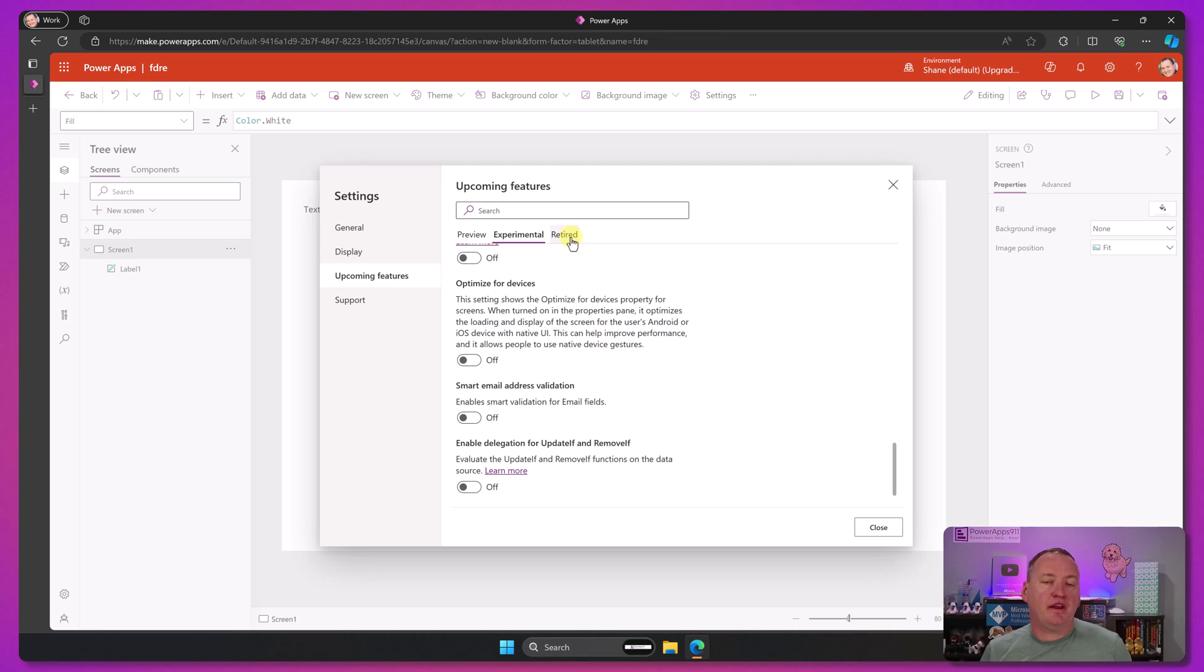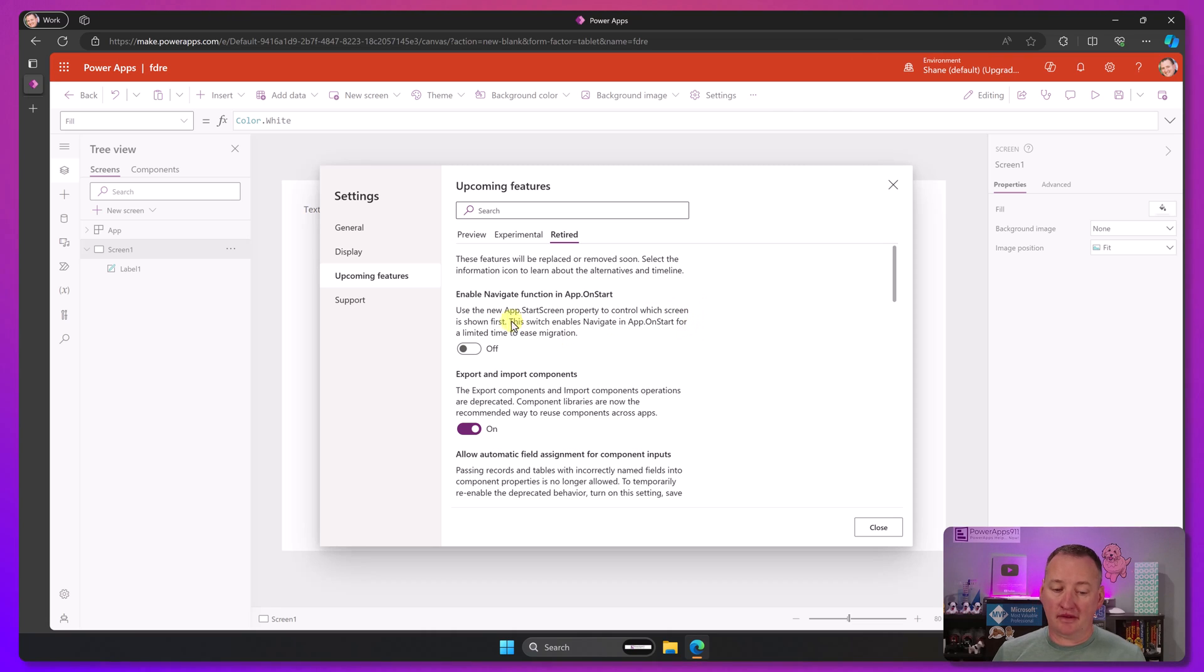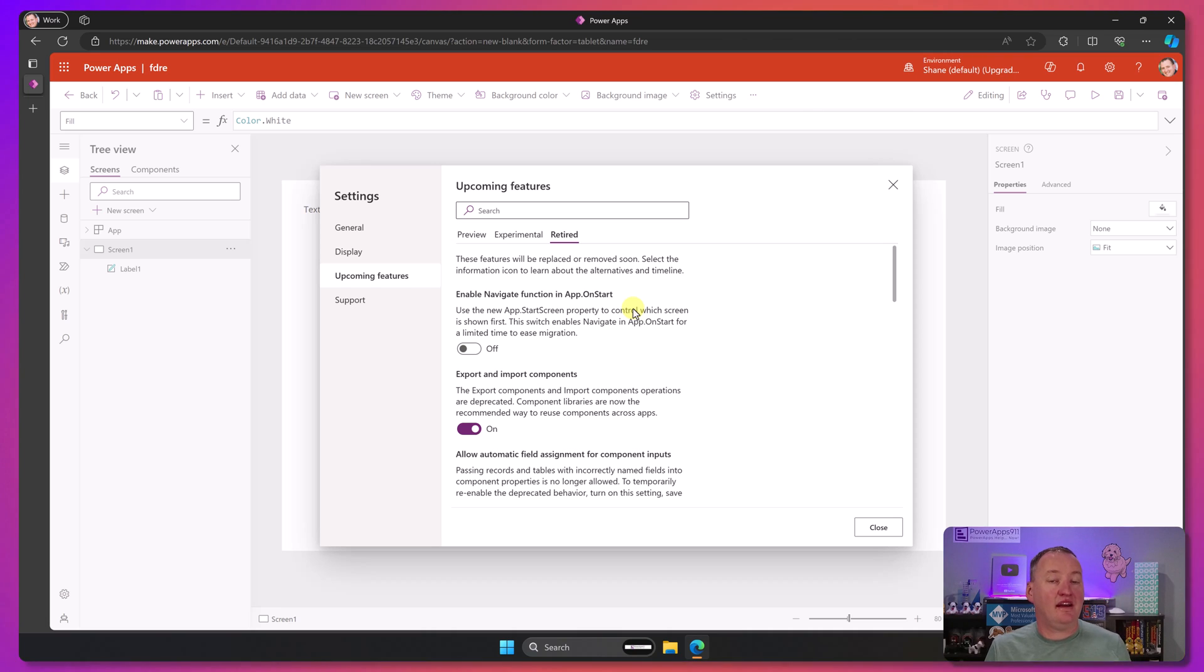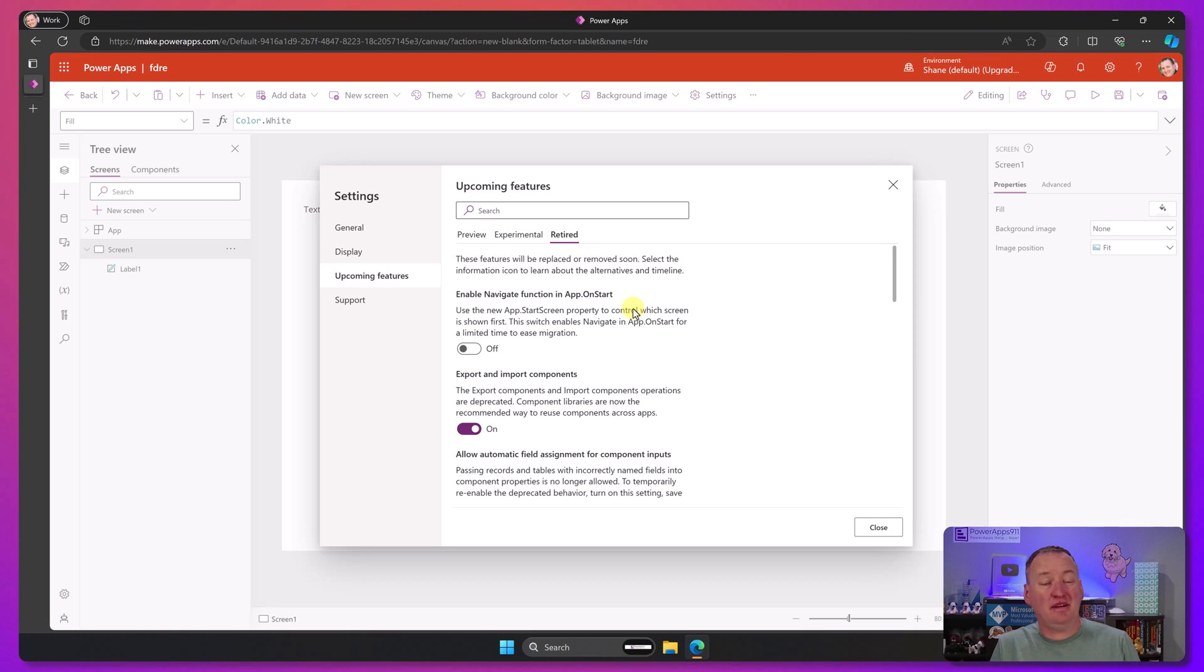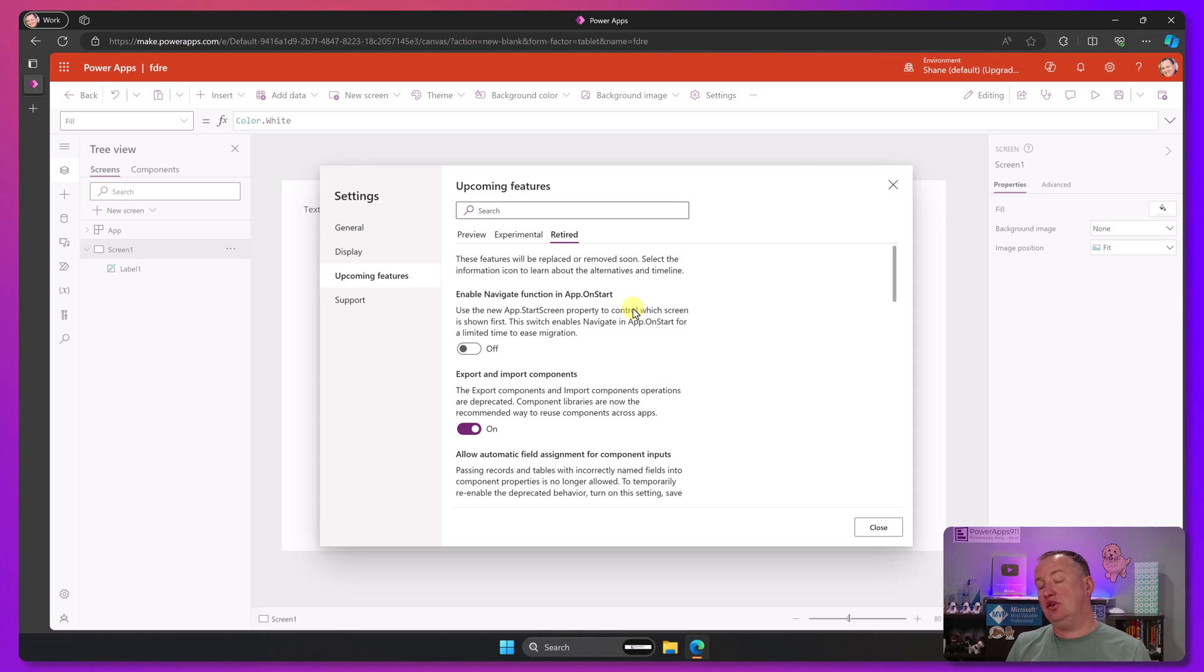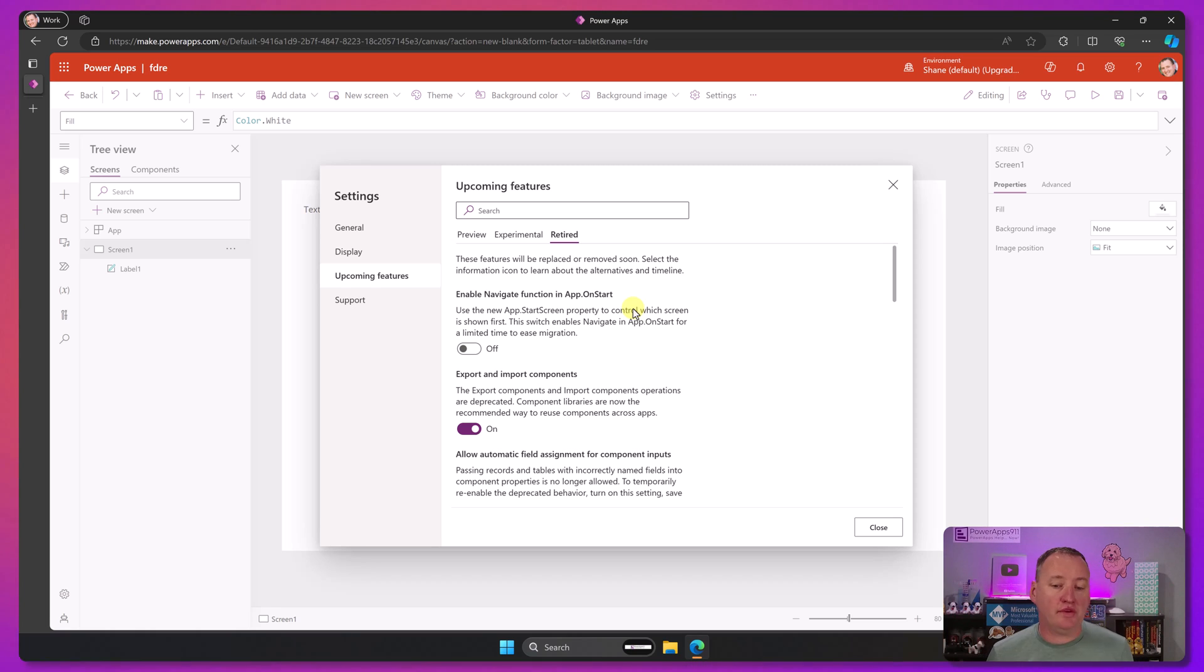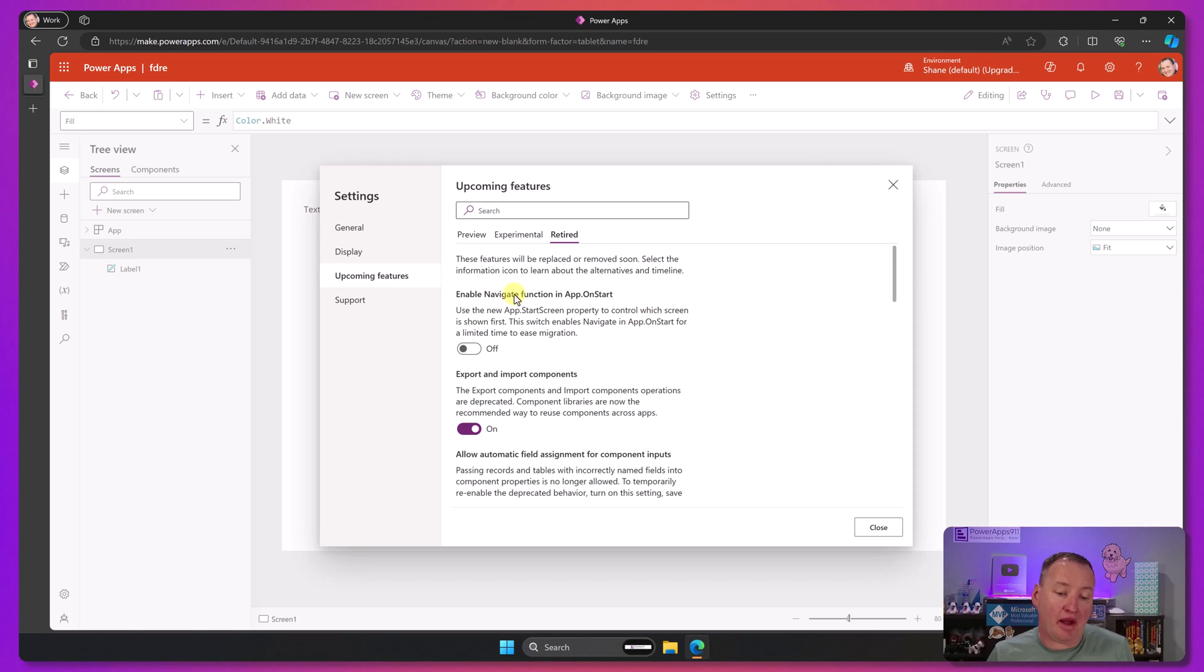Last but not least, these are retired. These are features that are basically saying, hey, are going away. Like, for example, they've retired Navigate Function and App on Start. But we know that if you're doing deep linking today, doing it my way, that I need Navigate Function and App on Start to be there. So I turn this back on. They've told me it's not going to go away. They're not going to get rid of it, until, you know, they have a viable replacement for me. So I'm cool with it. I know at some point I'll have to fix some things. But right now, this is the best way for me to do deep linking in a Power App. So I just turn it on.